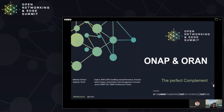Hello everybody. Welcome to this Open Networking and Edge Summit presentation about ONAP and ORAN and how they're the perfect complement. My name is Steven Tyrrell, I'm a senior expert in automation and management at Ericsson, and I was previously on the ONAP TSC, the ONAP architecture chair, and had various roles in ONAP. Together with my colleague — I'm Matthias Sintorn, an expert in RAN traffic handling and performance at Ericsson, and I've been working with ORAN for the last two years.